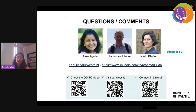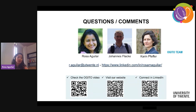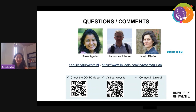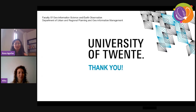If you have questions or comments, we can have a short Q&A now. You can also reach me on my LinkedIn profile, or view the OJITO video and visit our website using the links provided. The space is now open for questions.